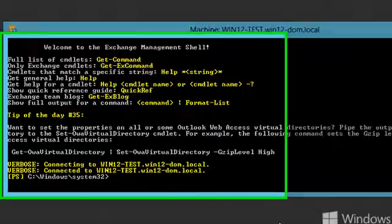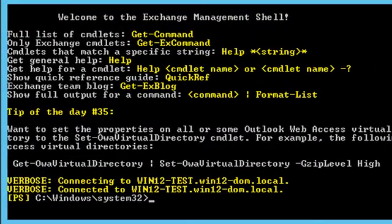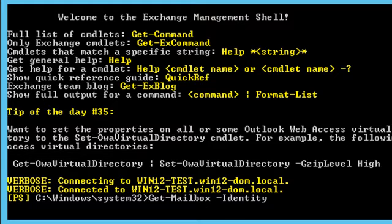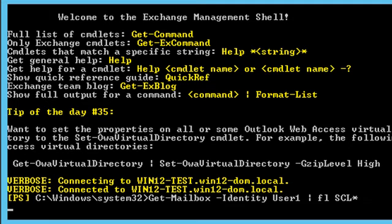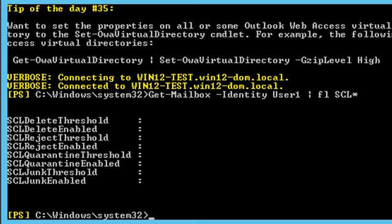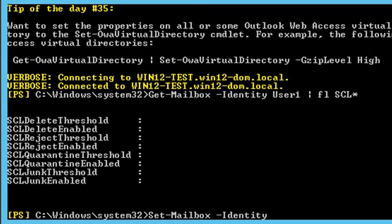It is also possible to configure per-mailbox thresholds. On processing an email, the content filter will first look for the recipient mailbox thresholds — if found, these are applied; otherwise the global thresholds are applied. This is configured using set-mailbox. For example, this overrides the junk threshold for a user mailbox.